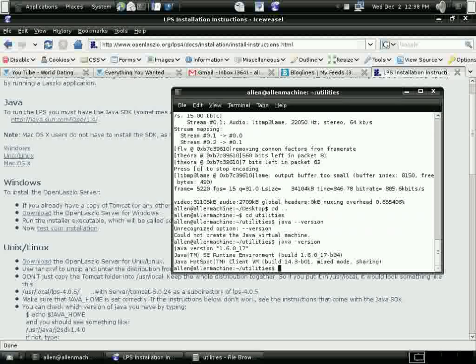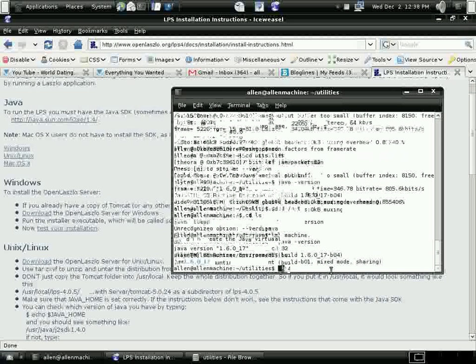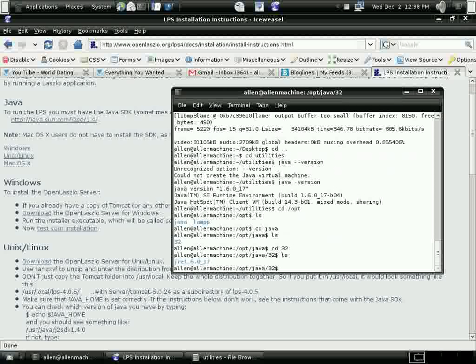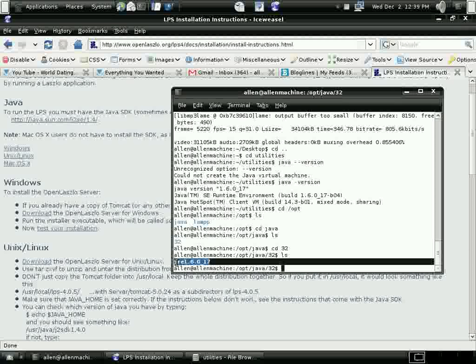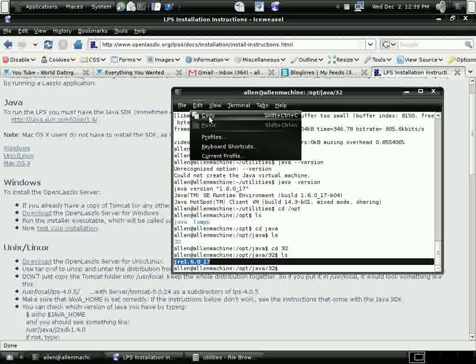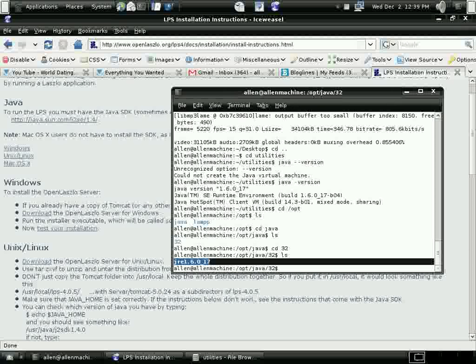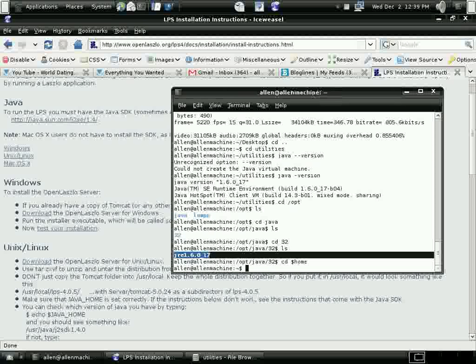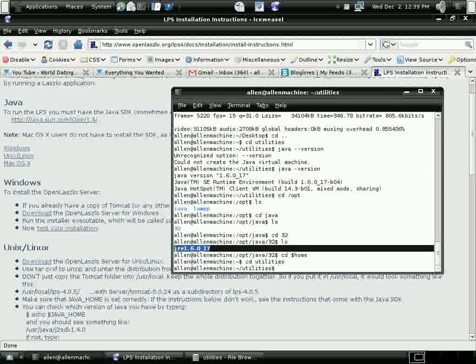So first we want to set up Java. Make sure we have our Java environment variables set up for my shell. We're going to see what Java home is. And I have my Java set up in my OPT directory in a group. I didn't use Debian to install it.